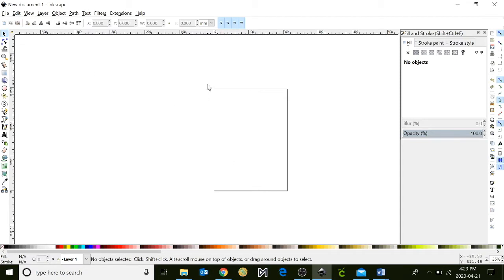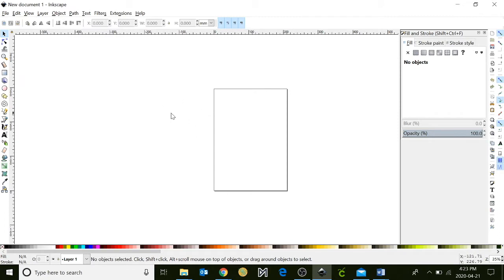When first opening up Inkscape, you will notice there is a square in the middle of your page. This is known as your canvas, and anything you design within this canvas will be captured by the program. Anything you design outside of this canvas will not be captured by the program.